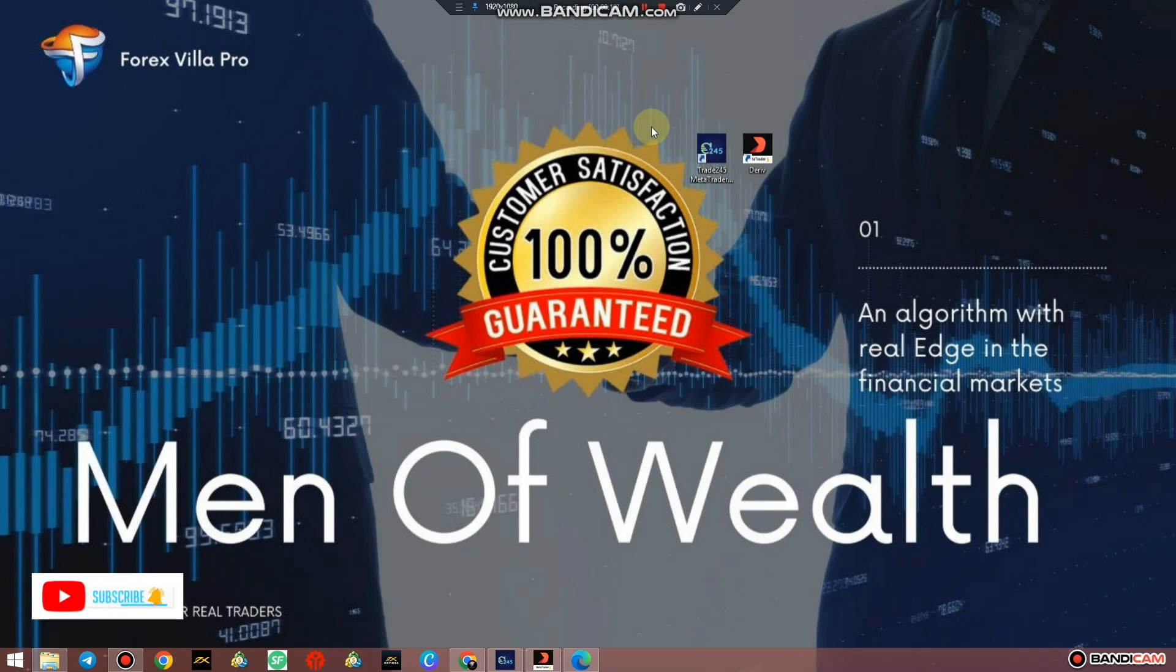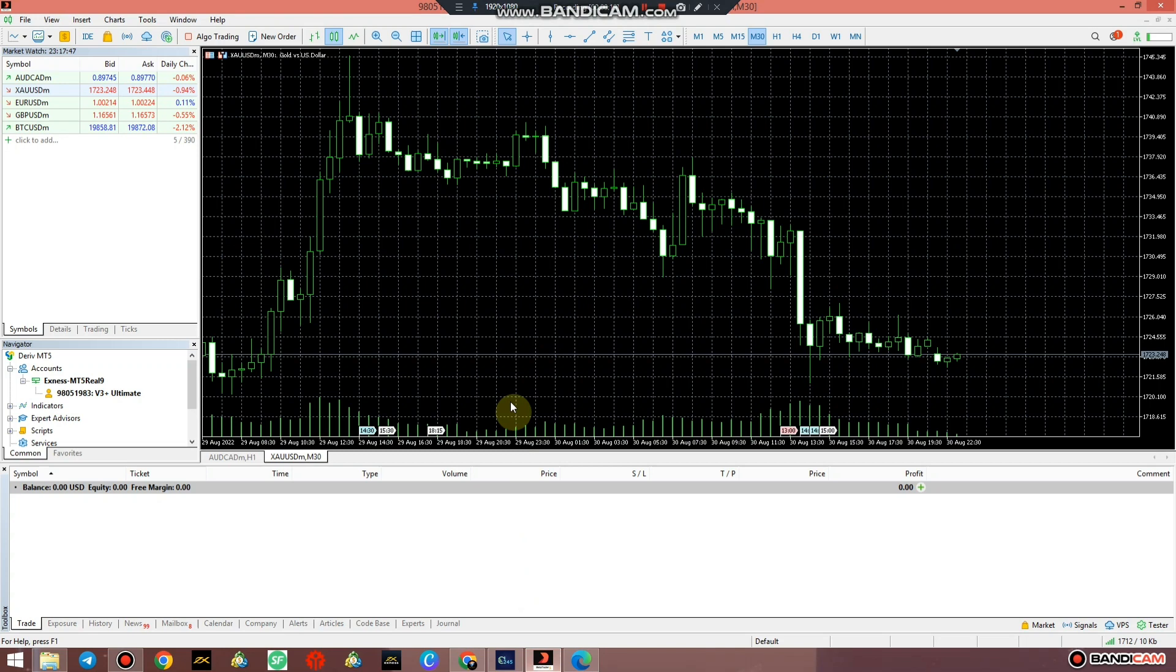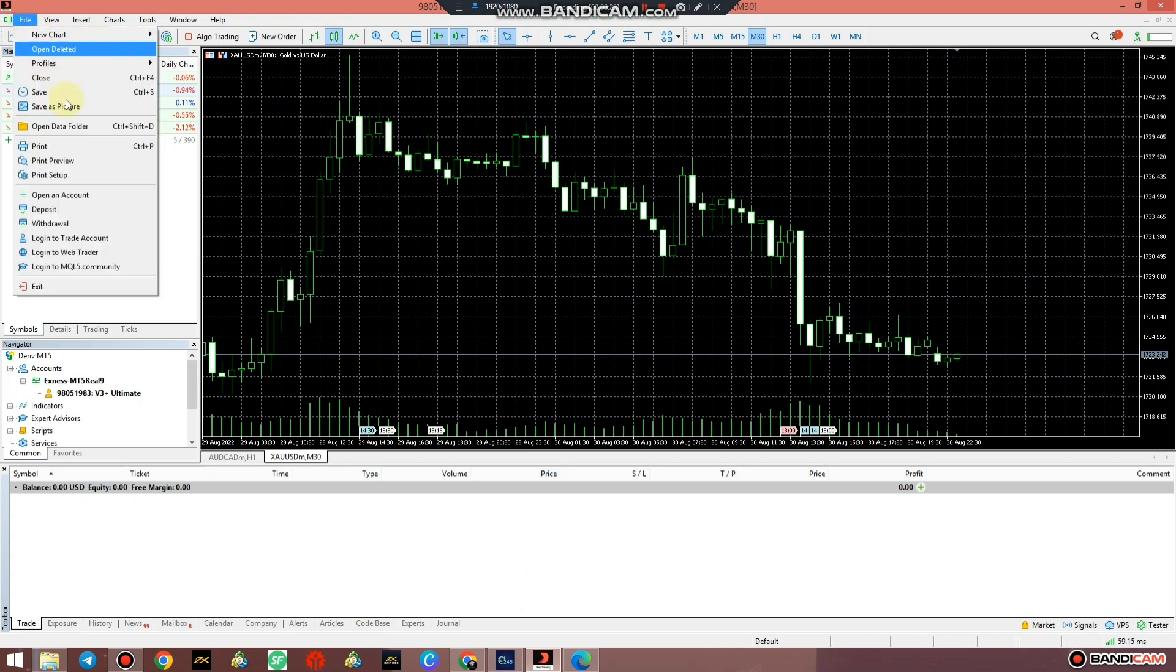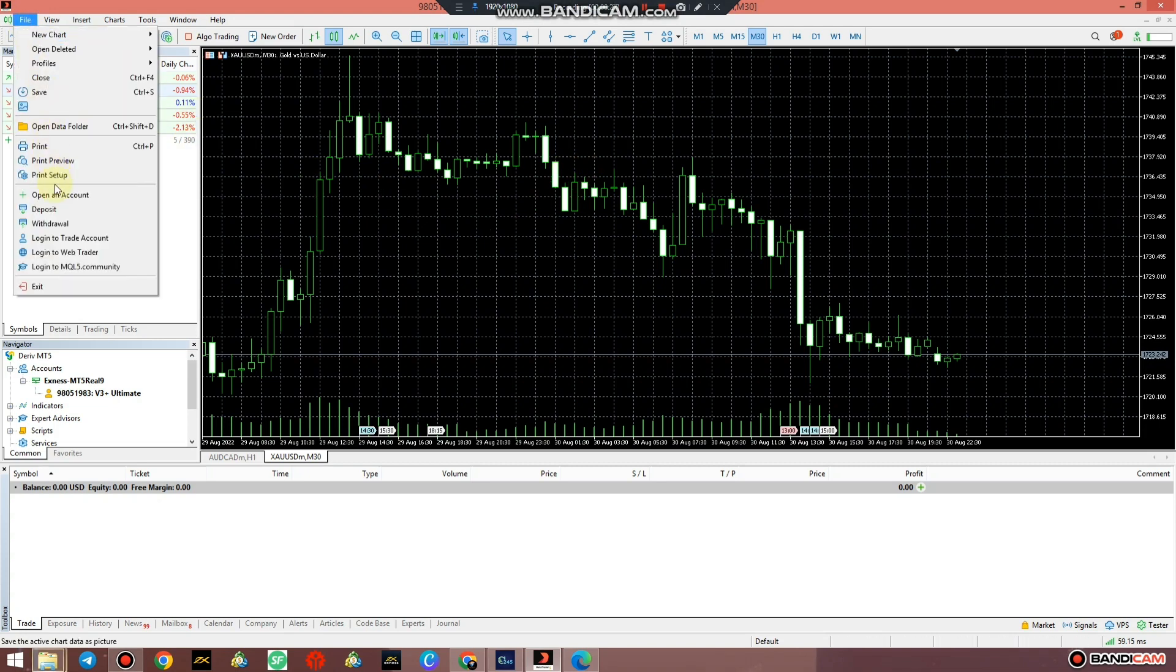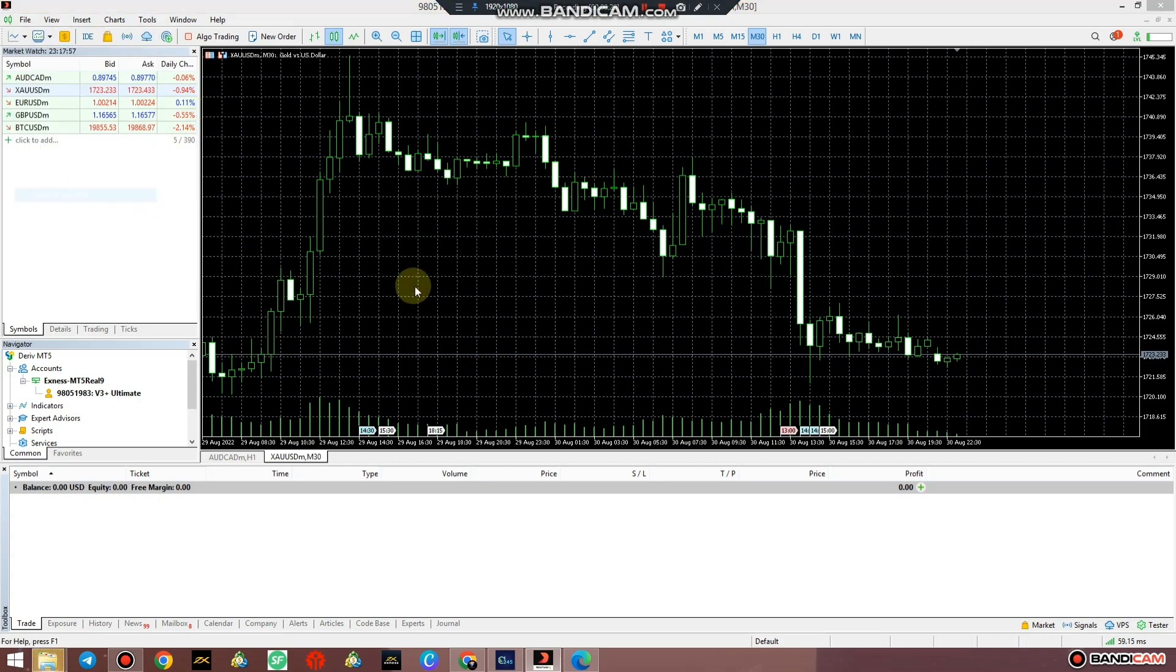So guys, my broker is Xness and Deriv. I'm using one terminal for two brokers. How do I do it? Just simply go to File, open an account.